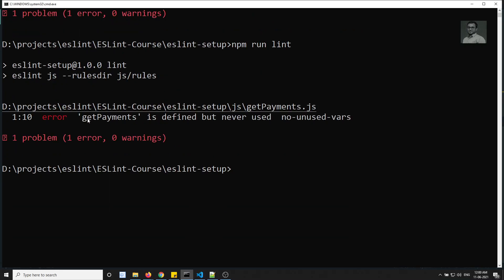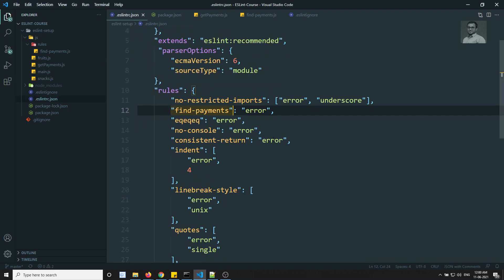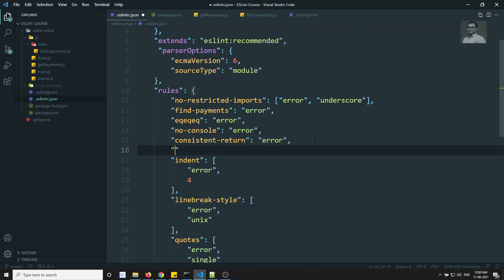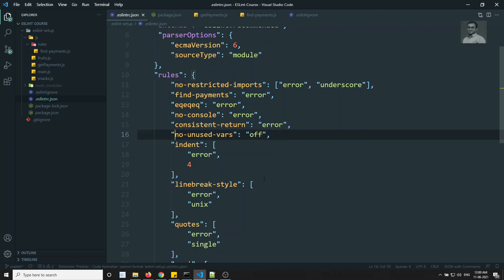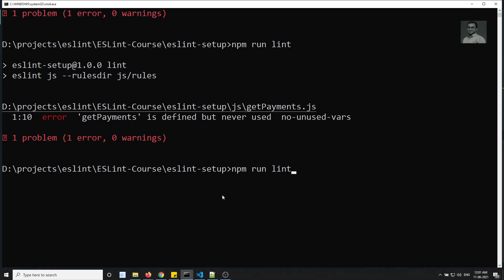We now get 'getPayments is defined but never used' from no-unused-vars. That's fine — it's from the eslint:recommended config. If you want to suppress it, you can set no-unused-vars to 'off' in .eslintrc.json.